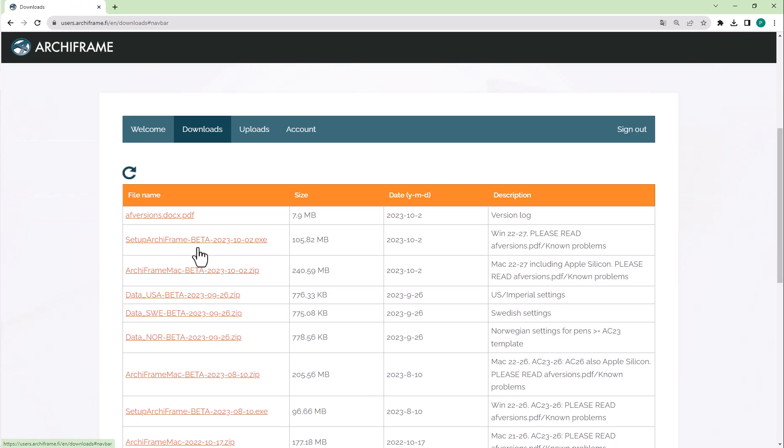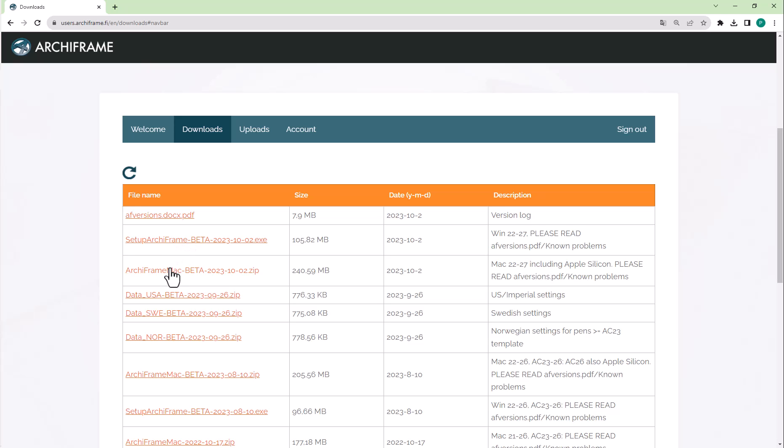Here we have all the downloads. The topmost item is usually the version log. For trialing, we recommend you use the newest beta version of Archiframe. There is an installer for Windows and a zip file for Mac.